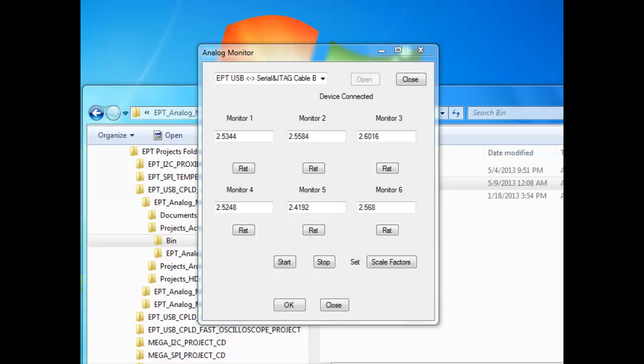Hello, and welcome to another edition of the Advanced Projects for the Arduino with Earth People Technology. Today we will assemble the Analog Monitor Project for the Arduino UNO.